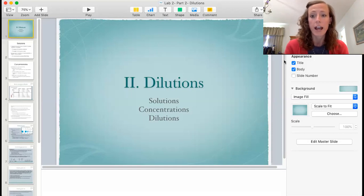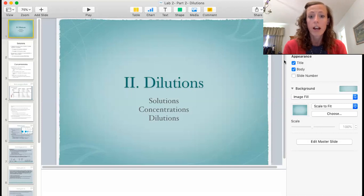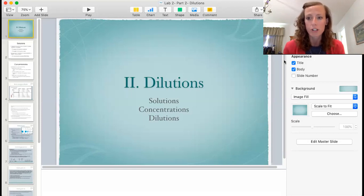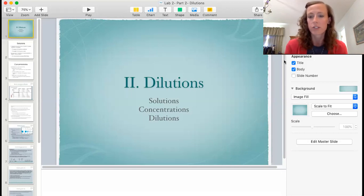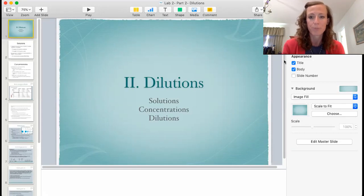We're going to look at solutions — what makes up a solution — concentrations, so how much of a solute is inside how much of a solution, a solvent, and then dilutions: how to change the concentration of solutions to a less concentrated solution. Those are our topics for this video.